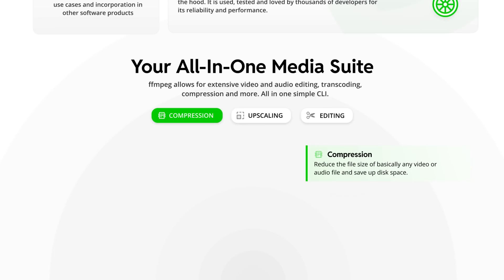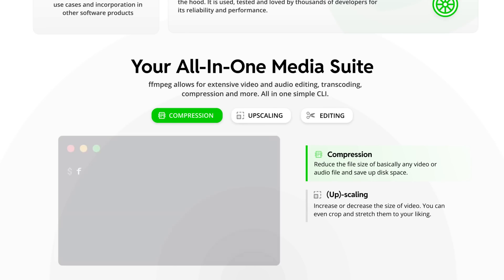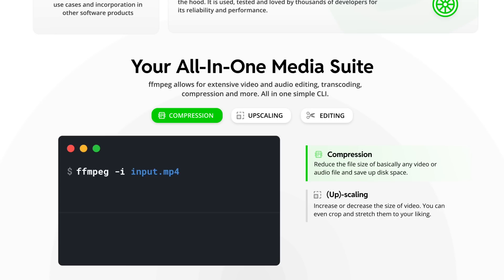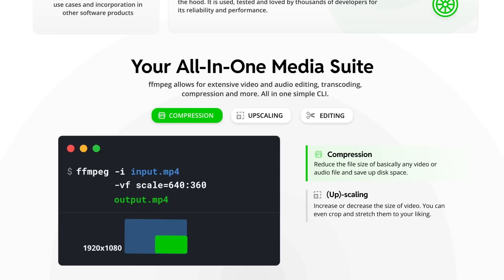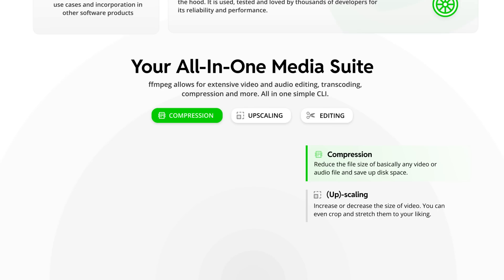You can also easily scale up and down videos with one of FFmpeg's many provided filters using the vf parameter with the format that you want to scale the video into. This can be especially useful if you want to provide media files in different sizes and resolutions.